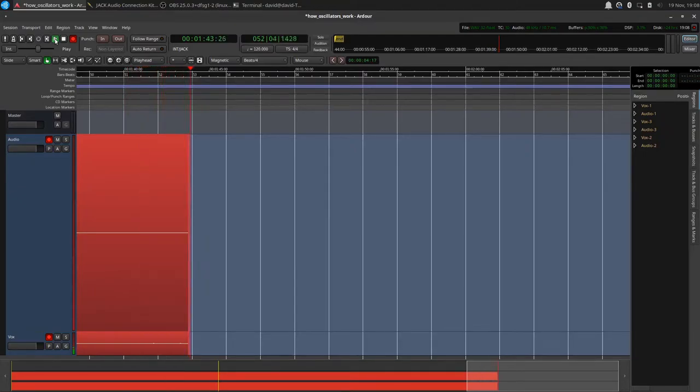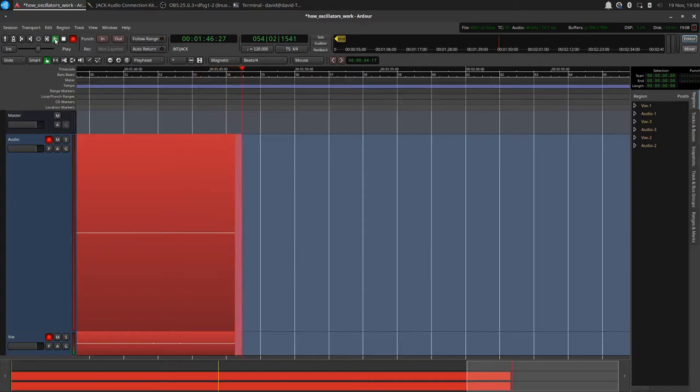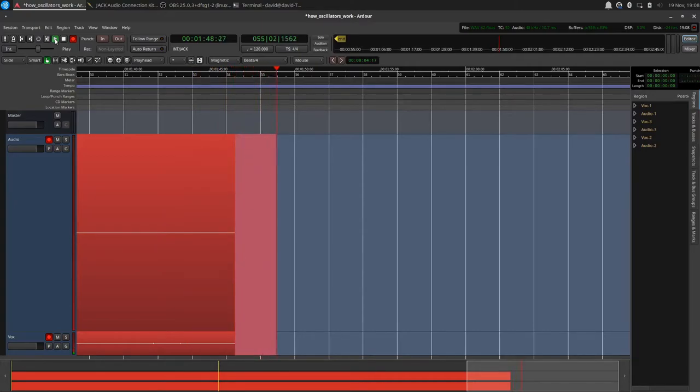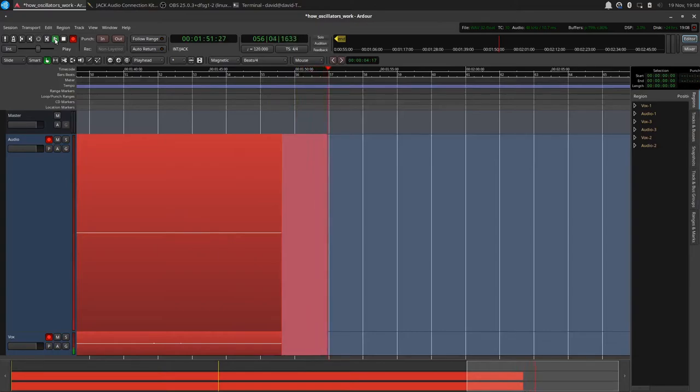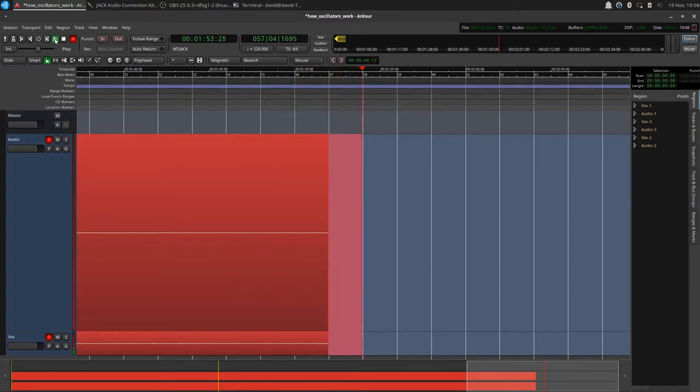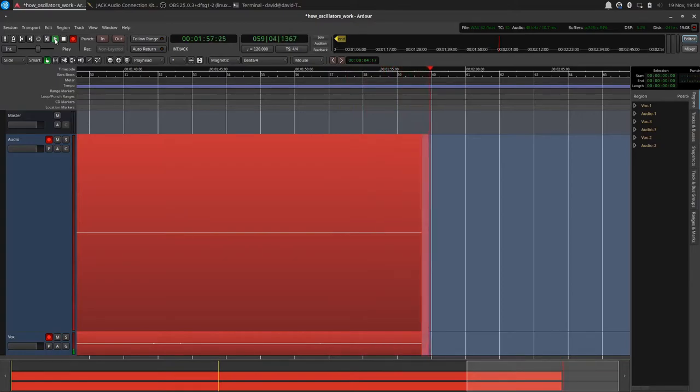If it's oscillating within the range of human hearing, which is about 20 cycles per second up to about 20,000 cycles per second, then we're going to perceive that as a note somewhere in that range.